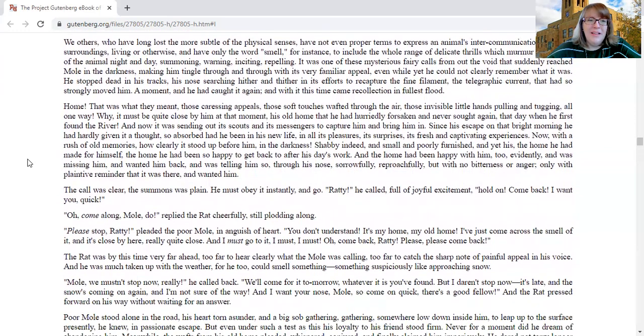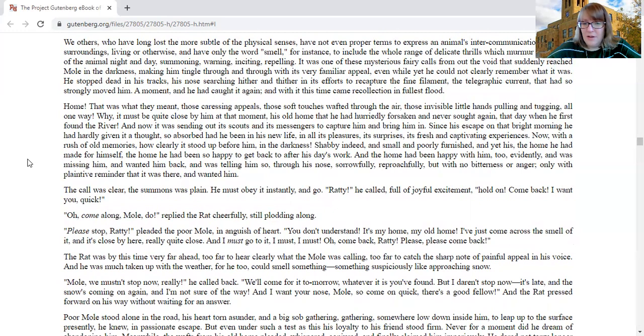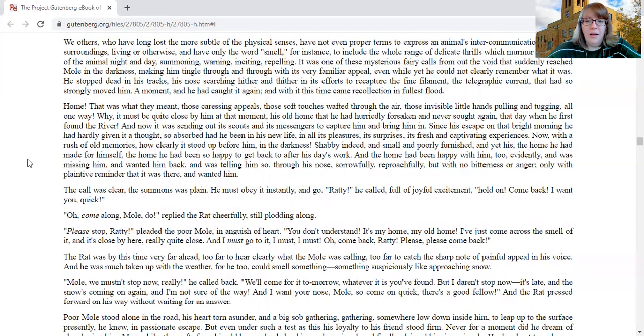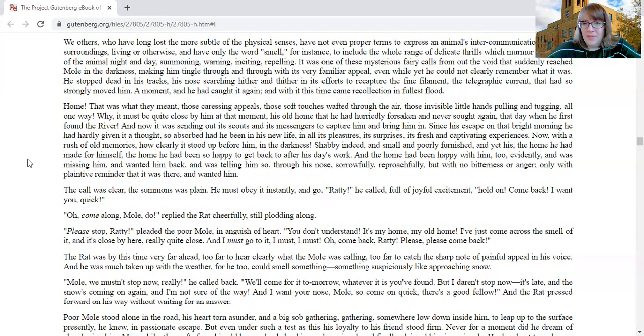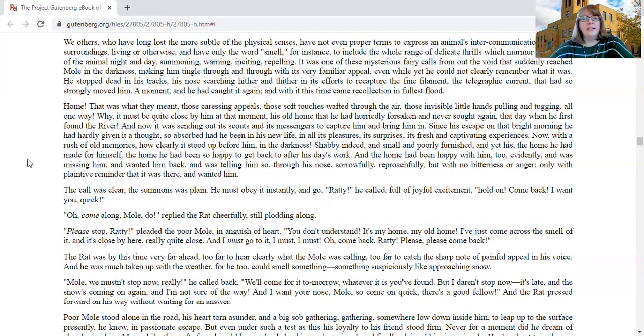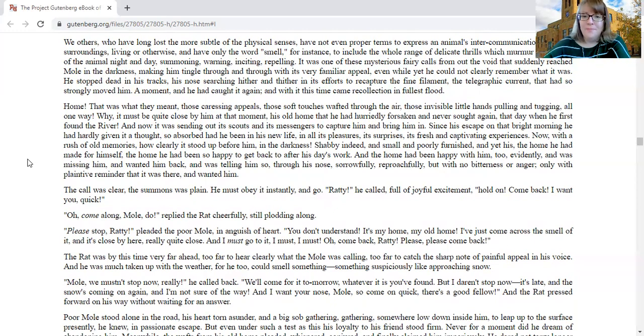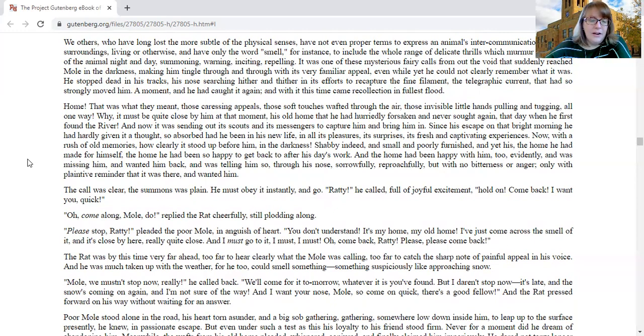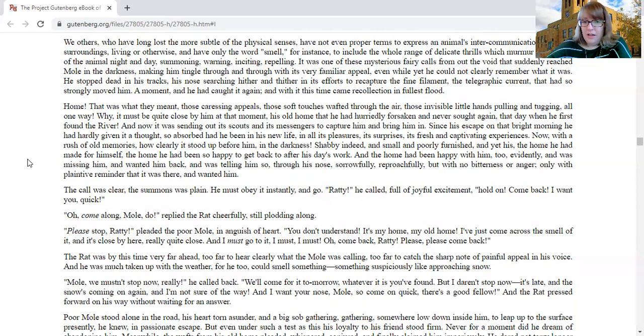Home! That was what they meant, those caressing appeals, those soft touches that wafted through the air, those invisible little hands pulling and tugging in all one way. Why, it must be quite close by him at that moment, his old home that he had hurriedly forsaken and never sought again, that day when he first found the river, and now it was sending out its scouts and its messengers to capture him and bring him in.